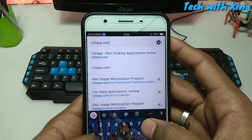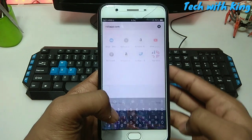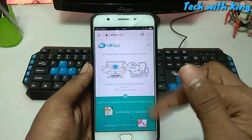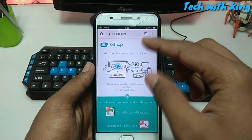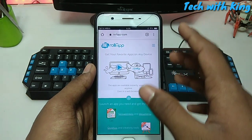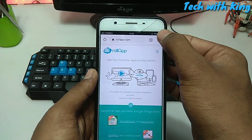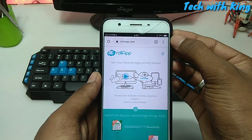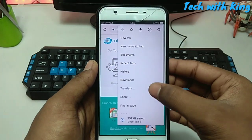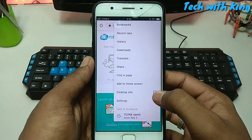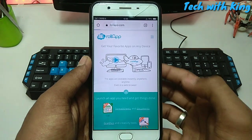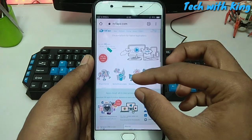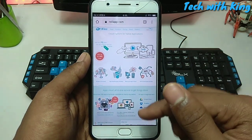Go to the website rollapp.com and click to search. After opening this website in your Chrome browser, just click to reduce and click to desktop site — enable this and it will open in the desktop site, as you can see.